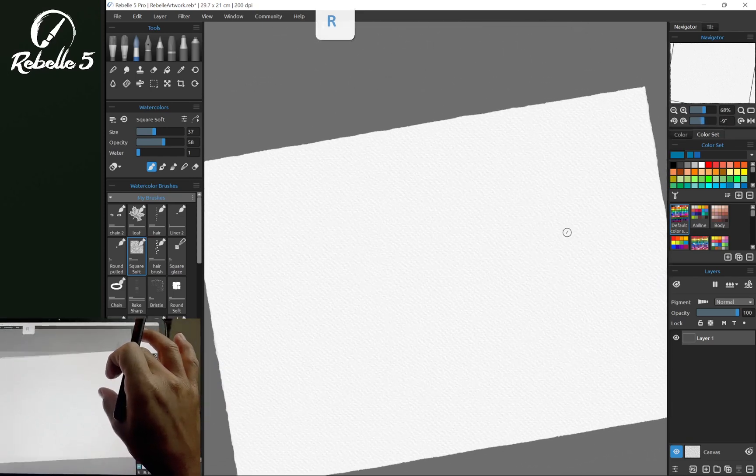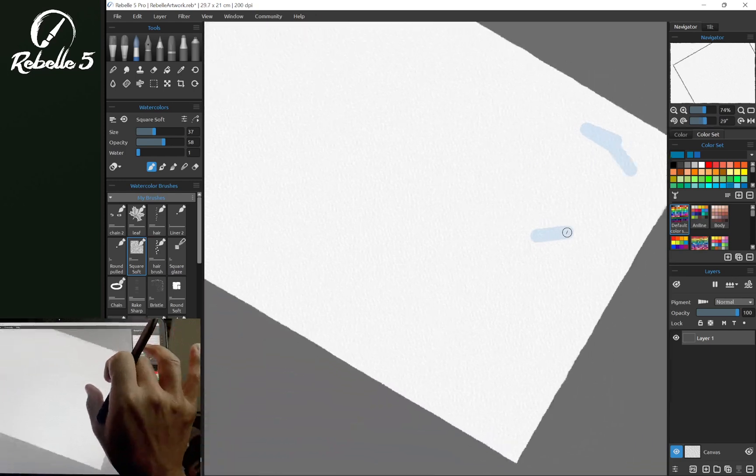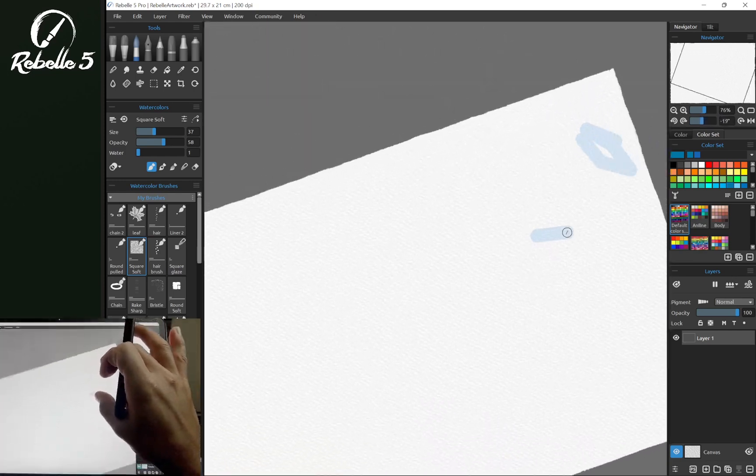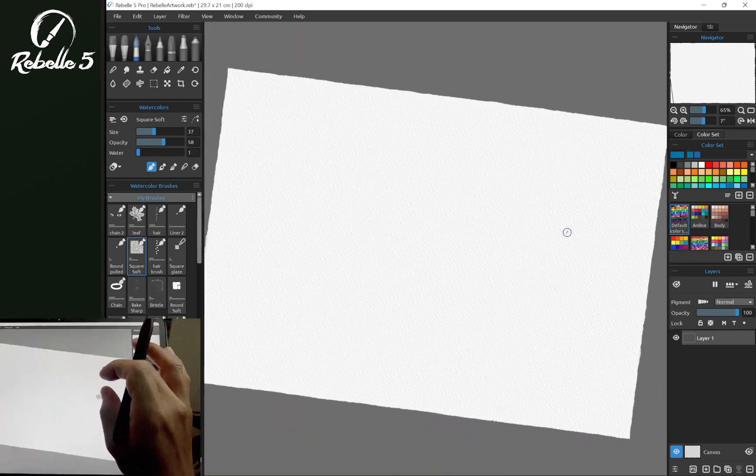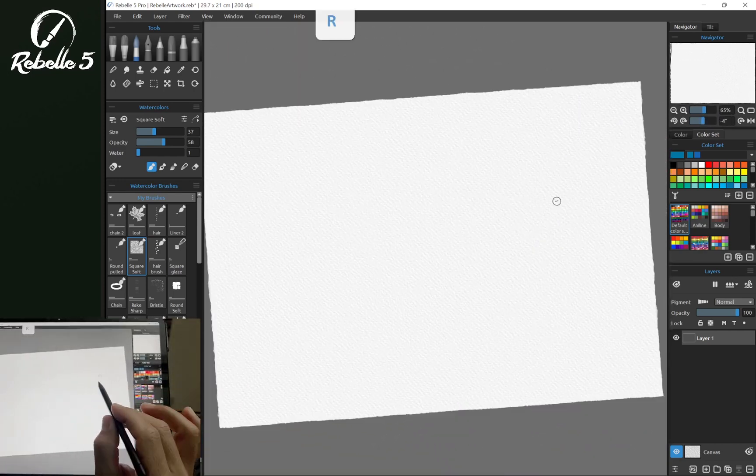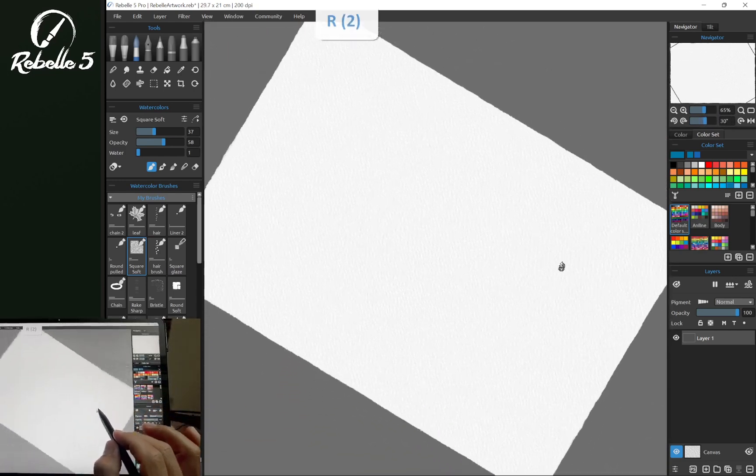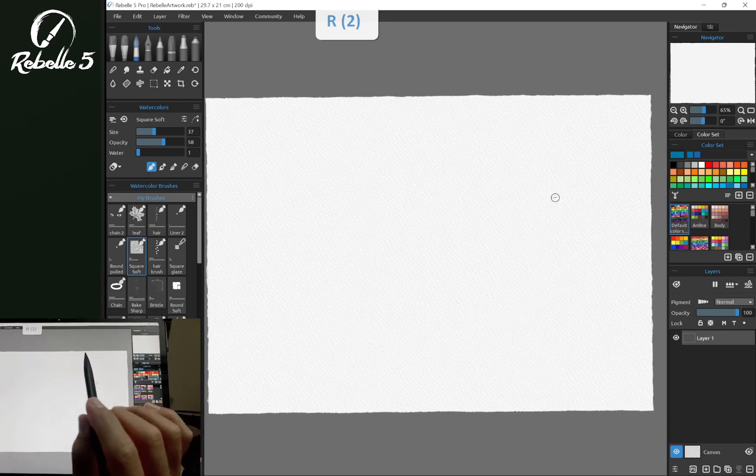Now when we're using two fingers, we're pivoting around the touch points. And when we use the keyboard shortcut R, we're pivoting around the center of the screen.